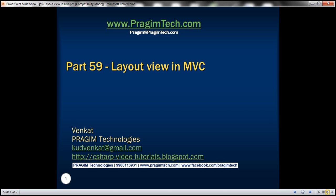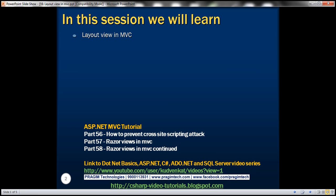This is part 59 of the ASP.NET MVC tutorial. In this video, we'll discuss using layout views in an MVC application. Please watch part 58 before proceeding.